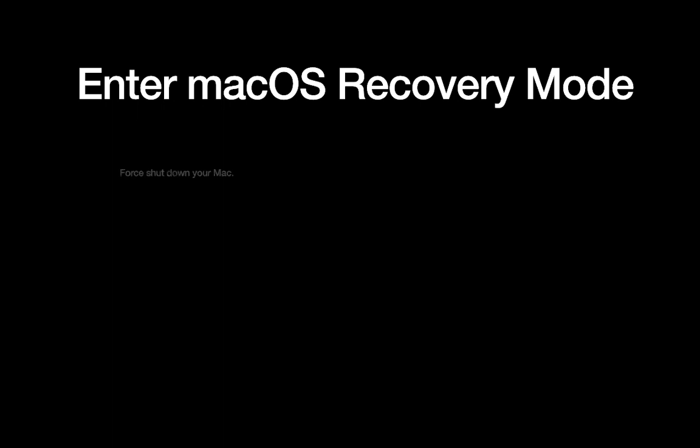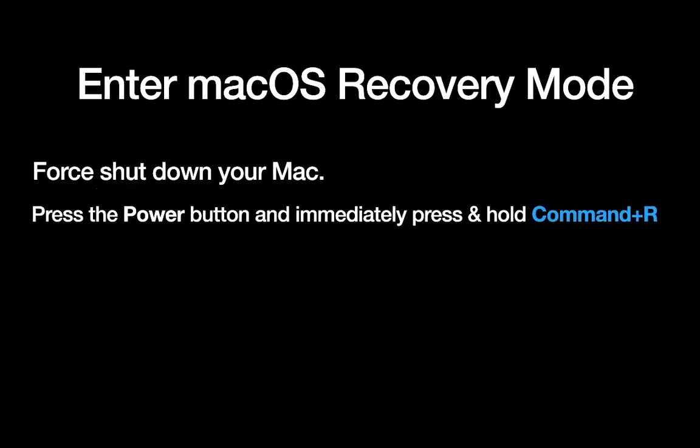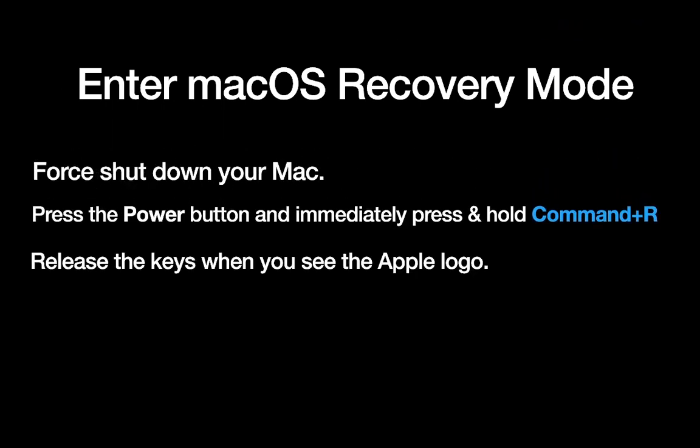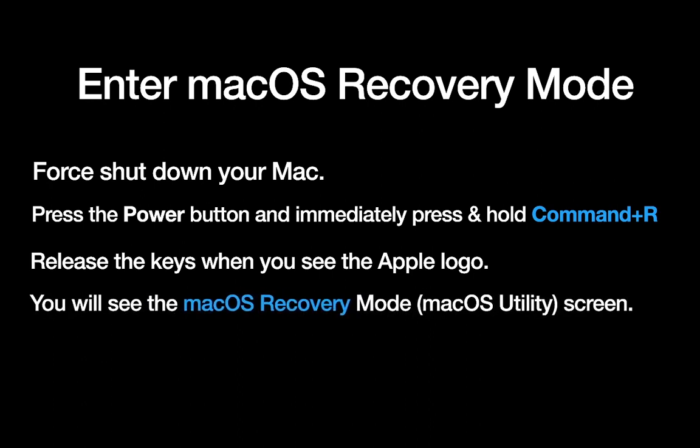Enter macOS recovery mode. Force shut down the Mac, press power button, press and hold Command plus R keys. Release the key when you see the Apple logo. The system automatically enters into the recovery mode, that is macOS Utility screen. Recover your OS by following the instructions.